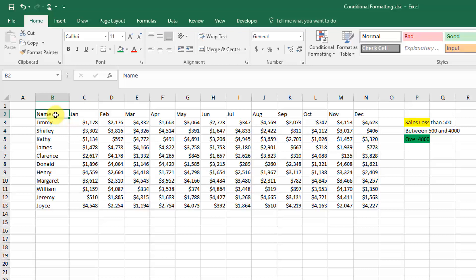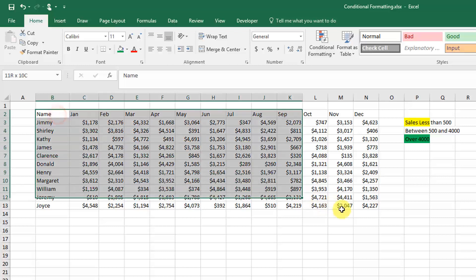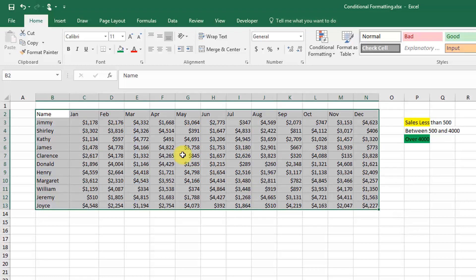In this example, we're going to take a look at this sales data. The sales data is by salesperson and then by month, and what we want to do is highlight based on specific criteria.